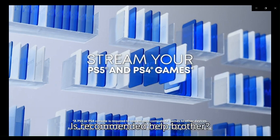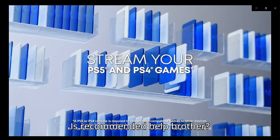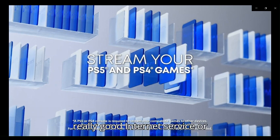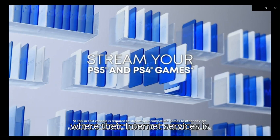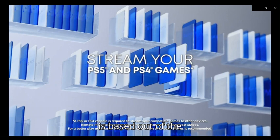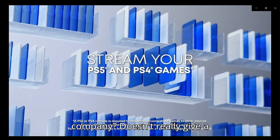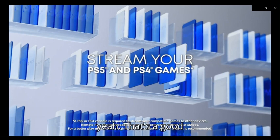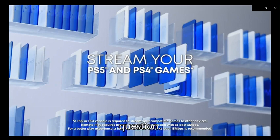Oh brother, so what if a person doesn't have really good internet service or where their internet service is based out of, the company doesn't really give a damn? Yeah, that's a good question.